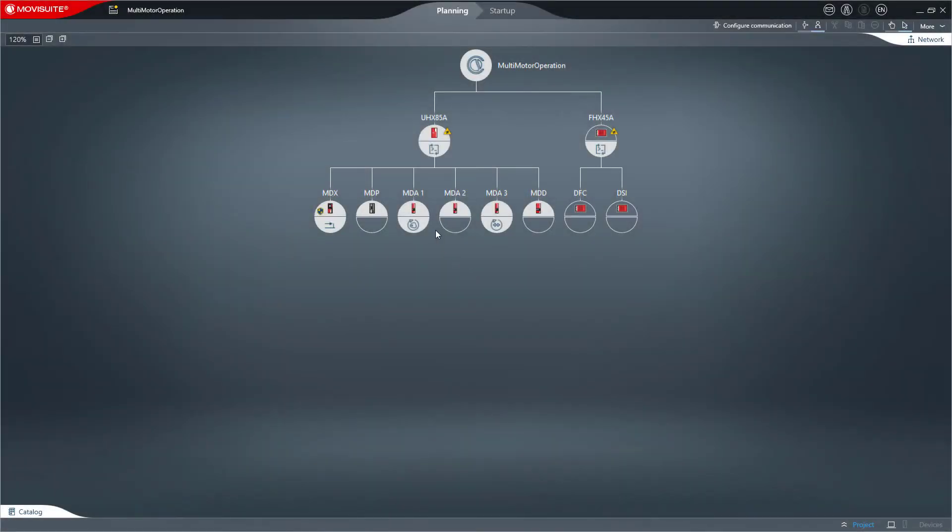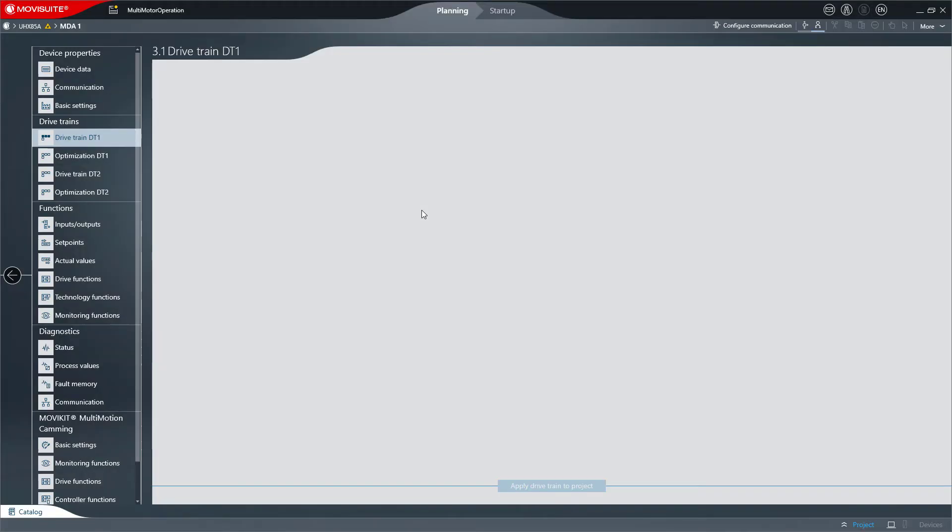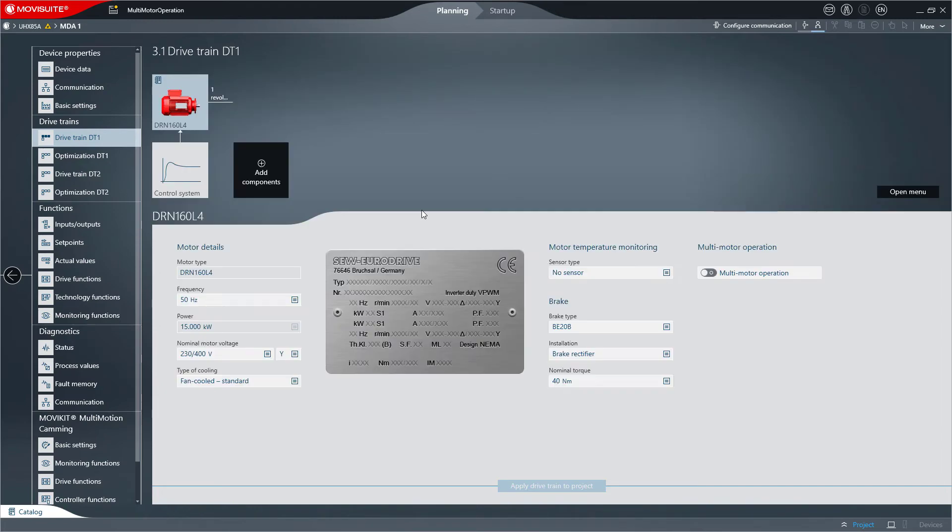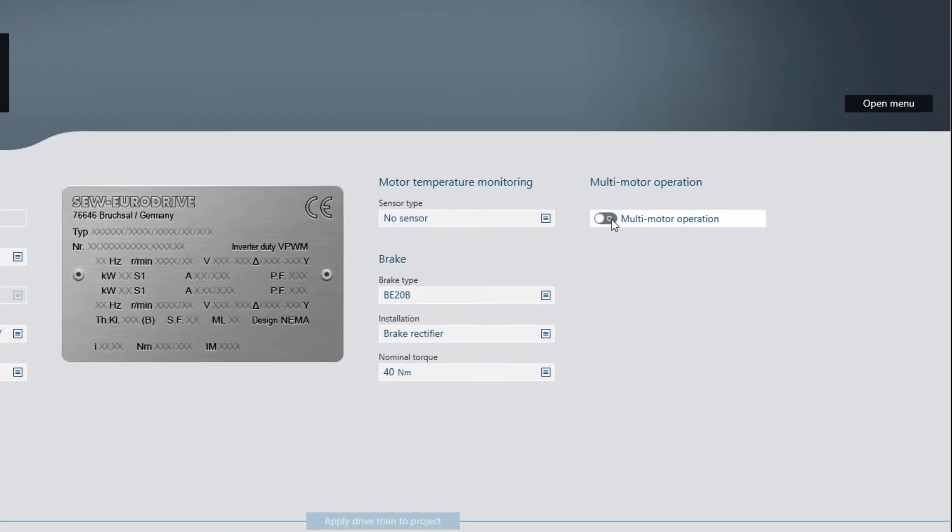Multi-motor operation can be activated in the motor settings when editing the drivetrain. For example, to take several identical asynchronous motors into operation, multi-motor operation must be activated via the multi-motor operation toggle.